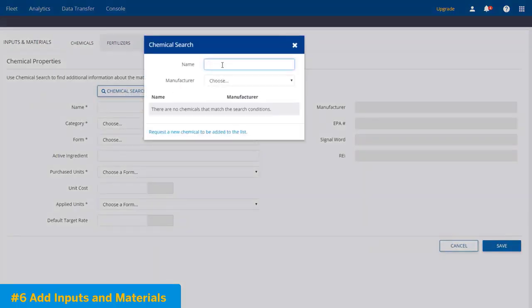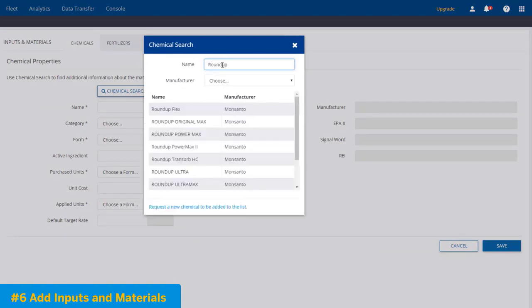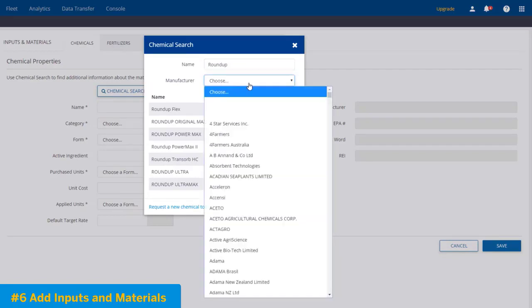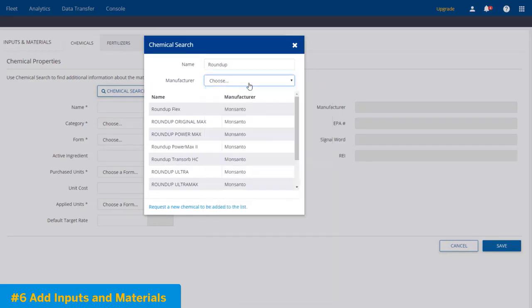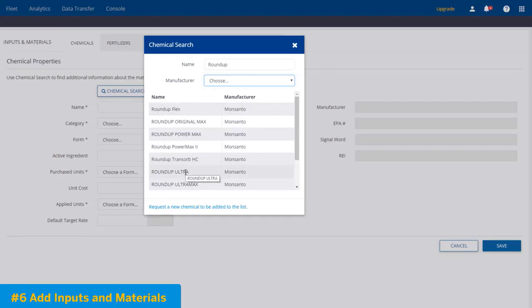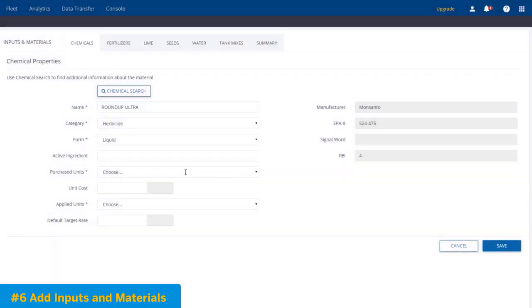So in our example, we want to add Roundup. Now by adding Roundup, the program's automatically going to search for everything named Roundup because we've got this complete database built into the software. Now you can also search by manufacturer. Bottom line here is if you have anything that's remotely close, go ahead and click on it because it's always easy to change things here. So you still have some information to fill in like your active ingredient, purchase units, unit costs, but a lot of this information should be filled in automatically.